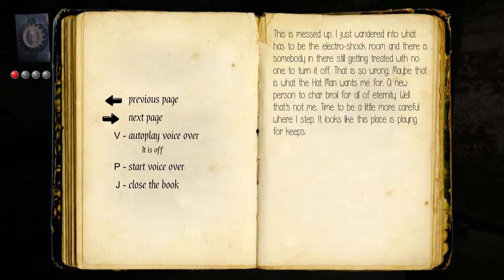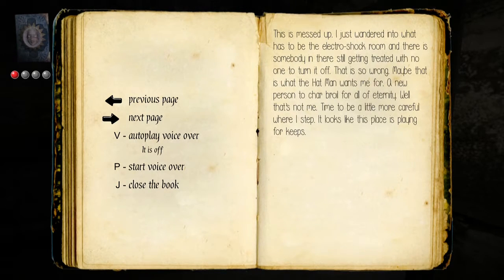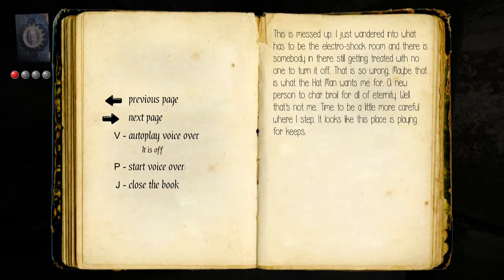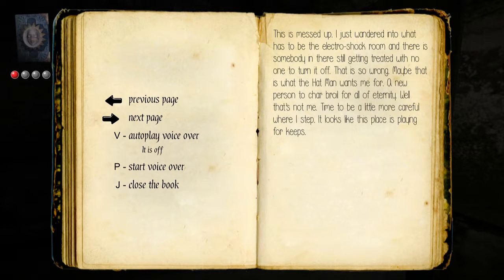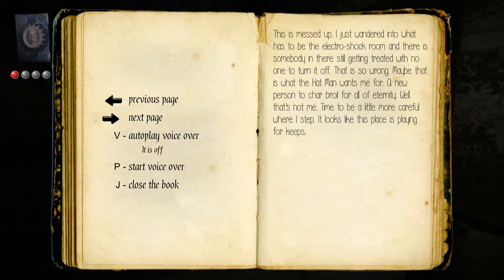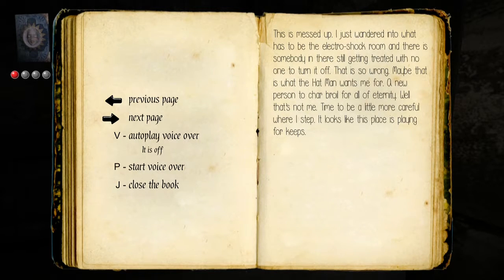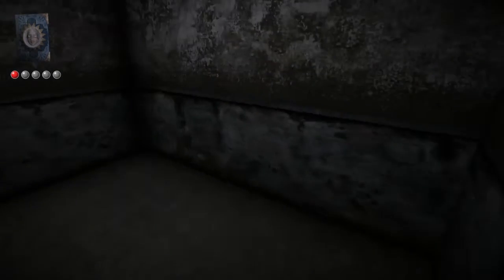I can read that one, that's a new one. That one's red. This is messed up. I just wanted to know what has to be electric shock room, and there's somebody in there still getting treated with no one to turn it off. That is so wrong. Maybe that is what the hat man wants me for, a new person to charbroil for all eternity. Well, that's not me. Nah, that ain't me. Can I feel a little more careful where I step? It looks like this place is playing for keeps. Alright.